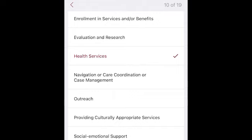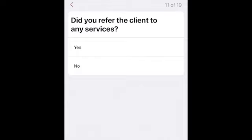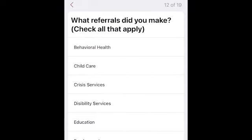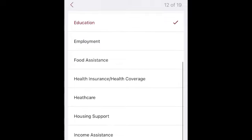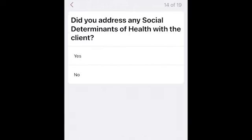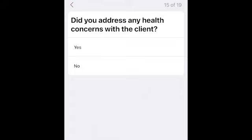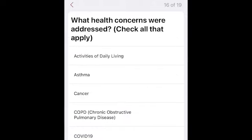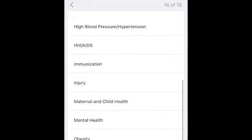And one other reminder: only check none of the above or unknown if you have not checked anything else. Moving on to the next question: did you refer the client to any services? Yes or no. If yes, you'll be offered an opportunity to select all of the referrals you made. The list is fairly comprehensive and there is an other category if you made a unique referral. Next, did you address any social determinants of health with the client? Yes or no. Next, did you address any health concerns with the client? Yes or no. When you select yes, you're offered a more detailed list of health concerns. Try to use the existing categories, but if needed, there is an other option.